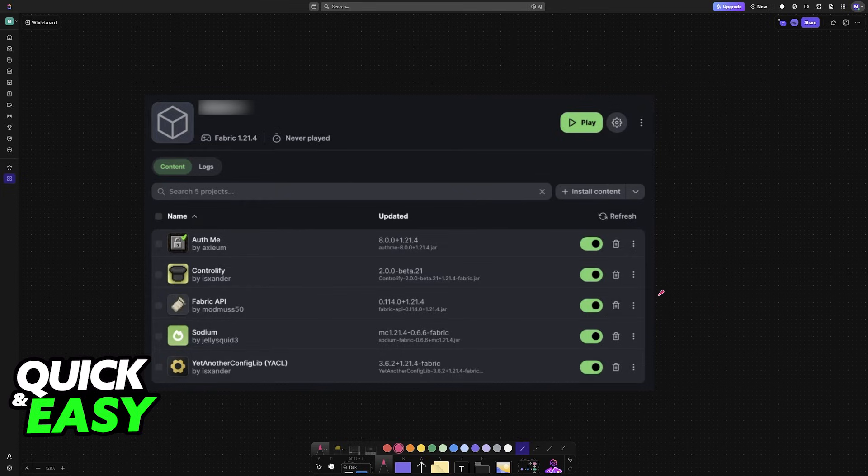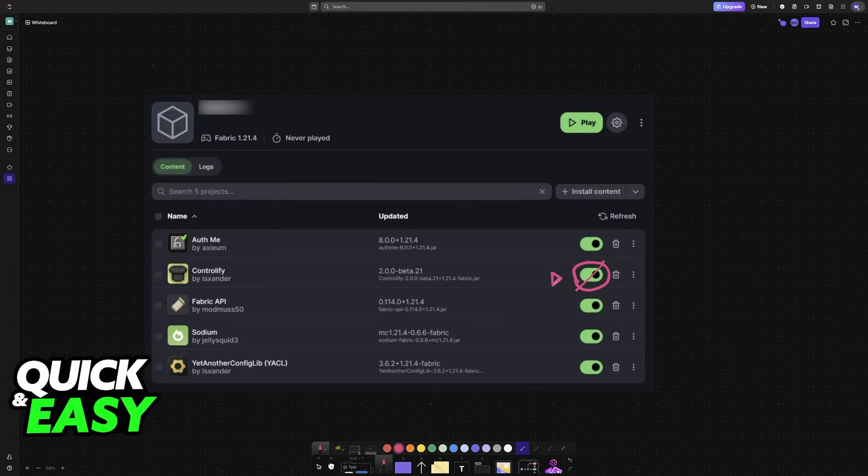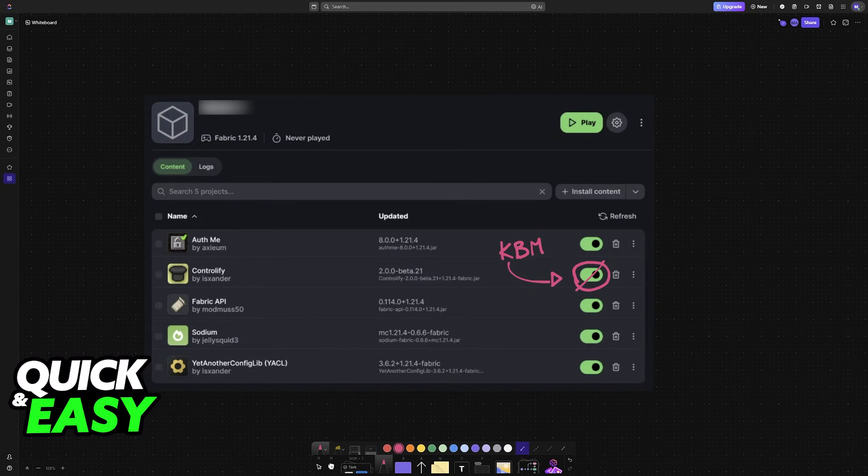Another thing to note is that if you aren't going to be using a controller for player one, so let's say you play on keyboard and mouse, make sure that you disable the Controllify mod. So if you are going to be playing on keyboard and mouse, either for player one or player two, disable Controllify. Otherwise, you can leave it enabled.